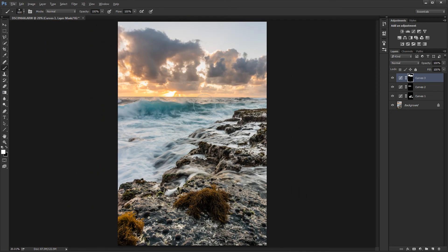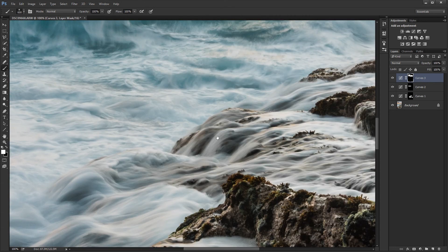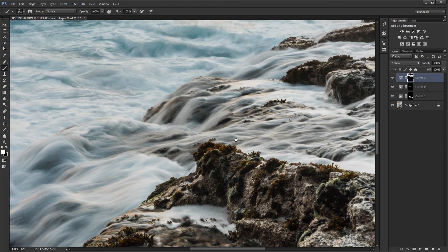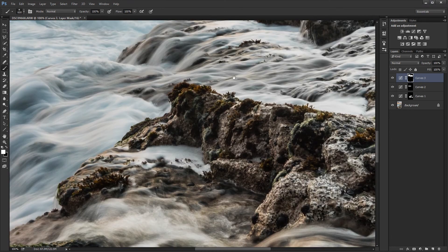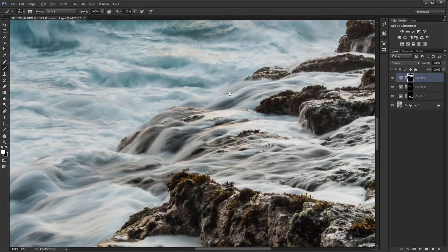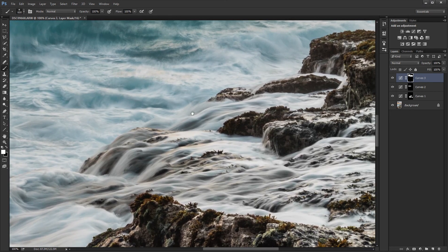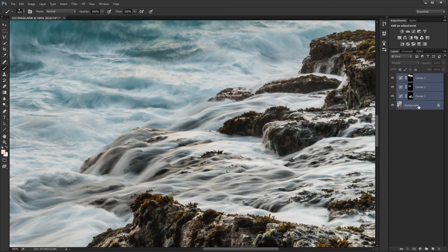Alright, so that's pretty much it for the adjustments. And now I'm going to show you how I process this for uploading to social media. So I'm just going to go ahead and merge all those layers.